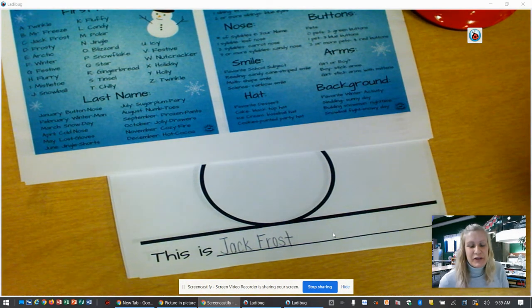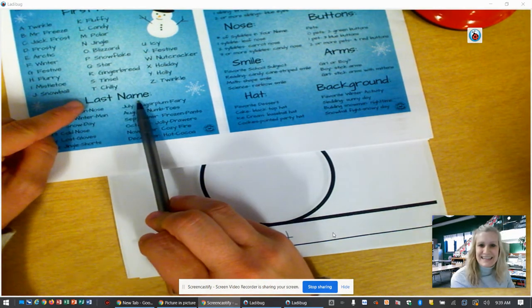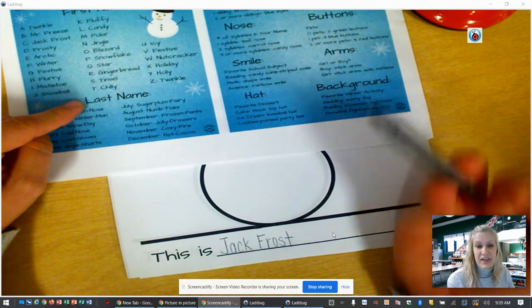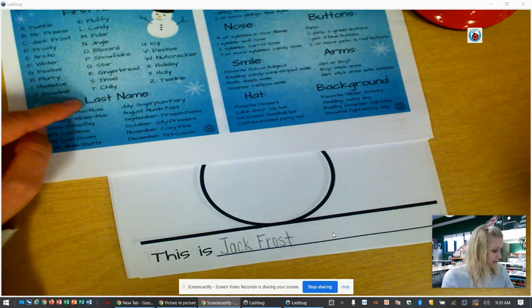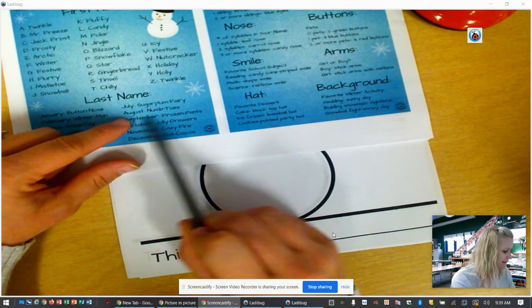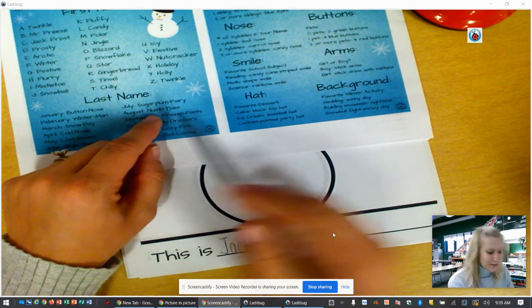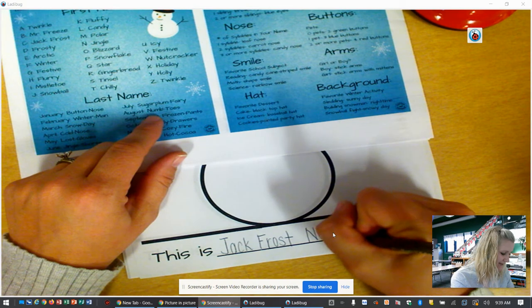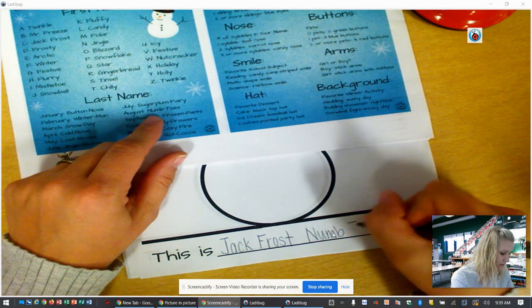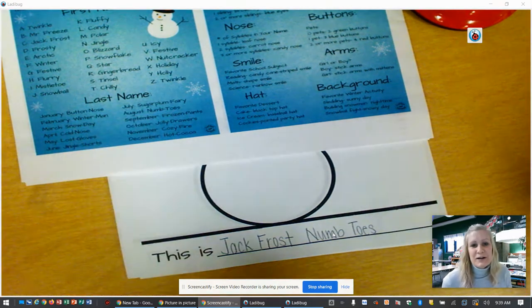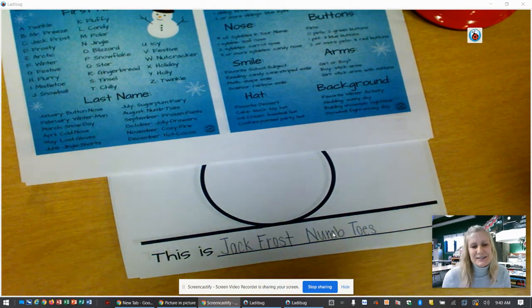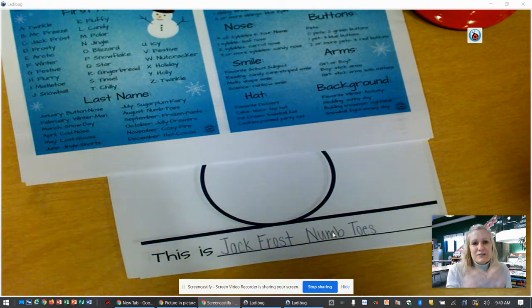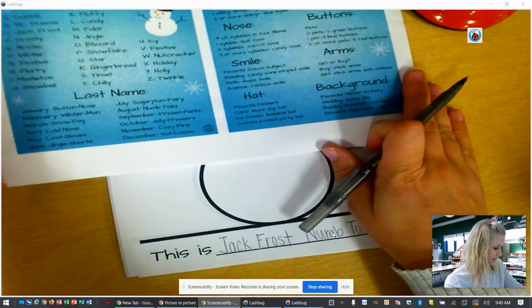After you figure out your first name you need to figure out your snowman's last name. We're looking down at the bottom where it says last name and you need to think of the month that your birthday takes place in. For example, Carter's birthday is in August, so I'm going to look for August and it says Numb Toes. So I'm going to write down his last name, Numb Toes. Carter's silly snowman name is Jack Frost Numb Toes. If you don't know what numb means, it's when you're so cold that you can't feel anymore — your fingers start to get tingly. That's a really silly first and last name!